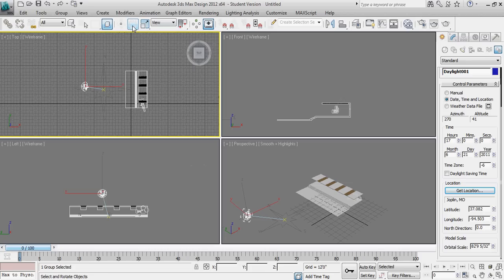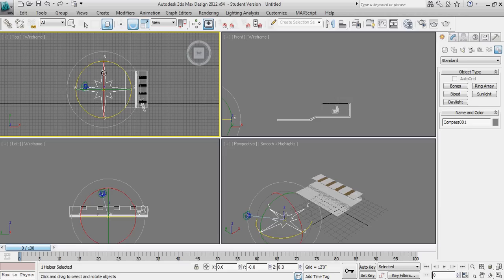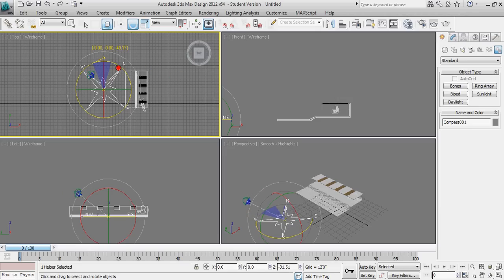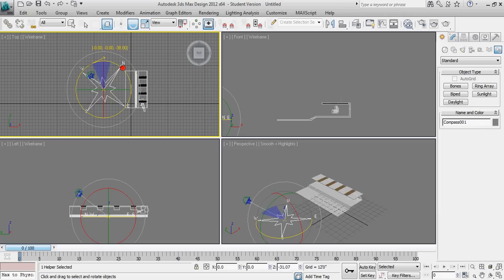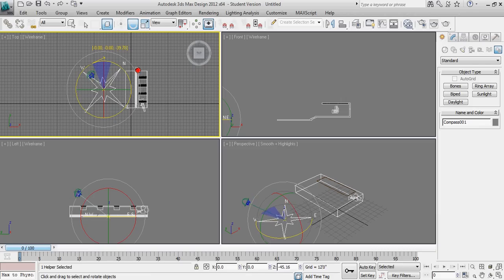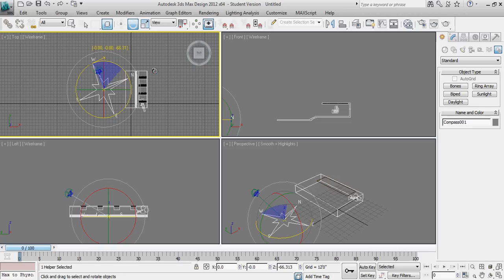To change true north on the project, I can go to my rotate. I'm going to select the compass. And then I can left click and drag to move the north arrow around. You can see it's actually taking the position of the sun with it relative to the compass. So I'm going to go ahead and put north sort of up and to the right a bit on this project.